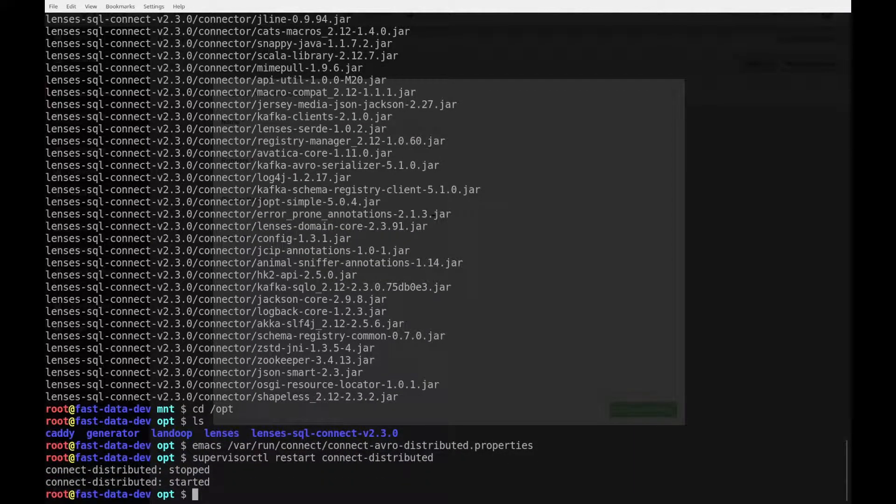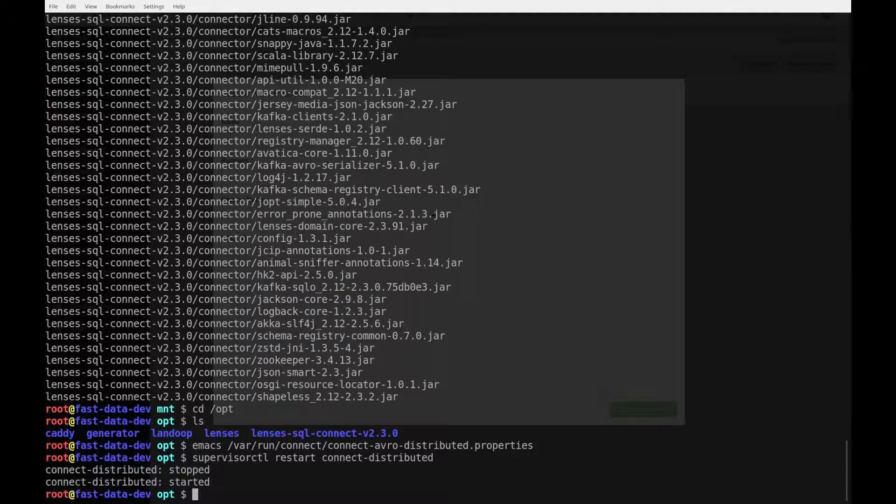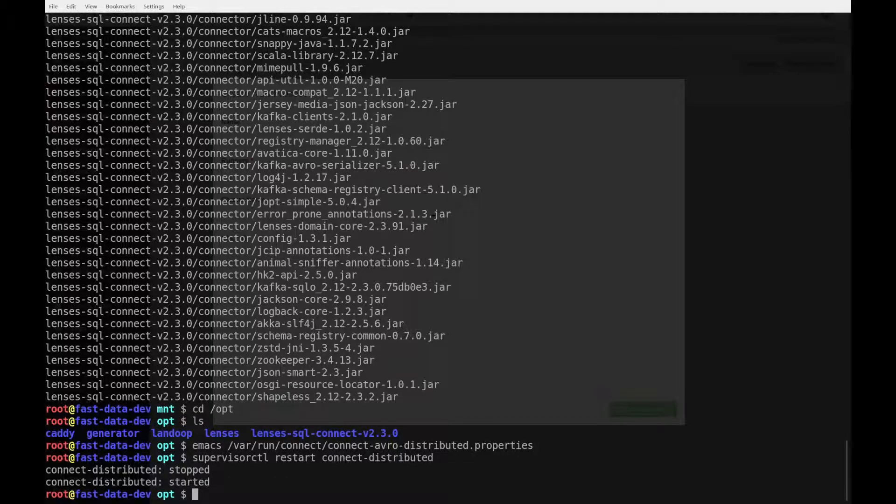The connect worker is restarting. It's important to note that this step should be performed in all your connect workers. So, you should log into every node of your connect cluster, upload the connector, extract it to the plugin path, and restart each worker. For the demo, we have only one worker, so this is enough.